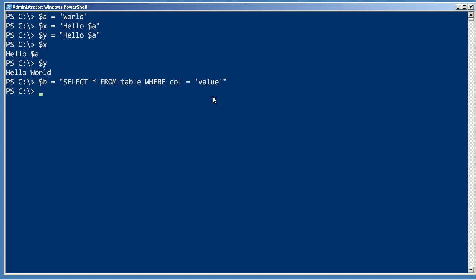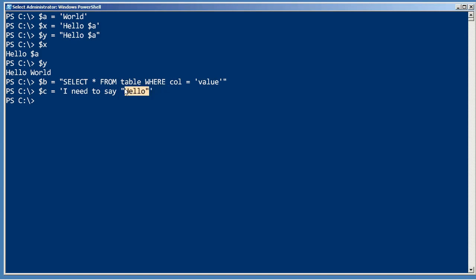The reverse is true as well. If you want to say c equals 'I need to say "hello"', then those double quotation marks will be taken as literals because they're within single quotation marks.